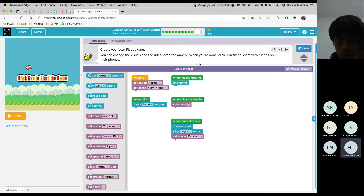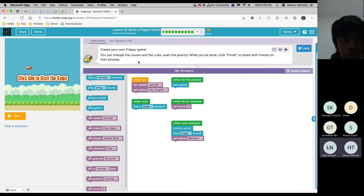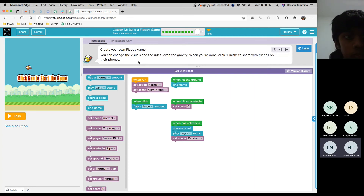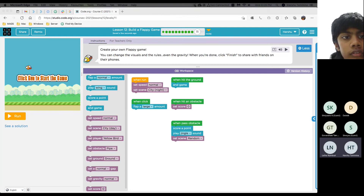OK, this is the last one before the bonus. Create your own Flappy game — you can change the visuals and the rules, even the gravity. When you're done, click finish to share with friends. So we'll just do change the visuals and the rules. Who wants to give it a try? Mihan, do you want to give it a try? Sure. OK. I just joined, so what are we doing? So we're just going through the homework.